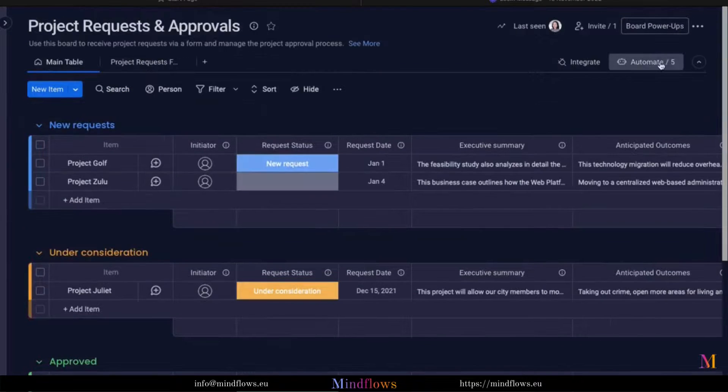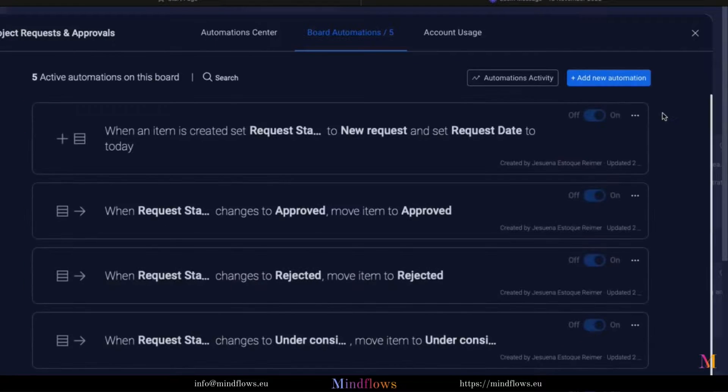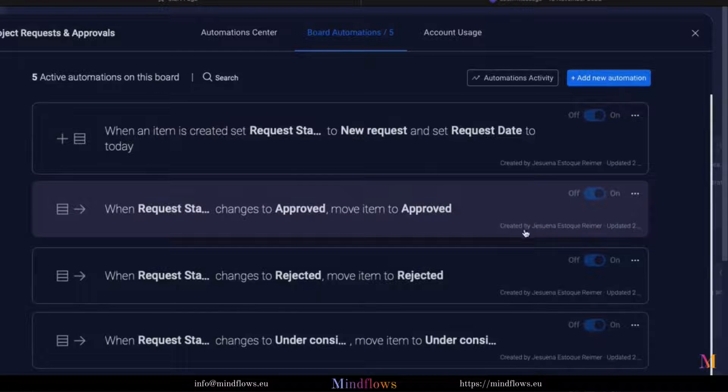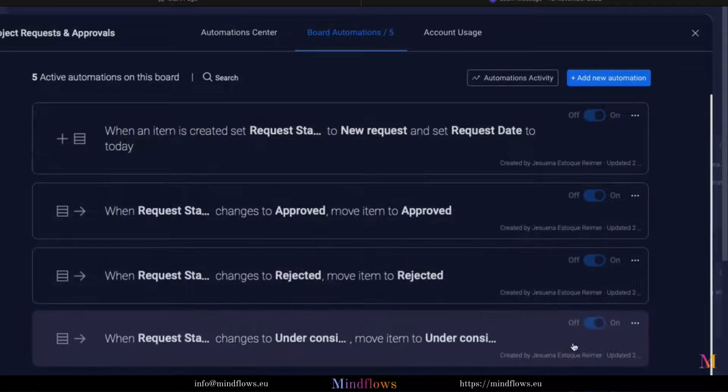Speaking of automations, all recipes can be found here. All of these are customizable and we can add more.